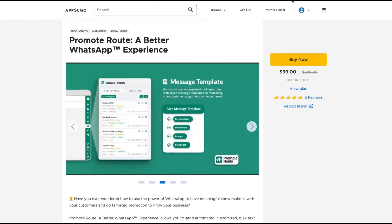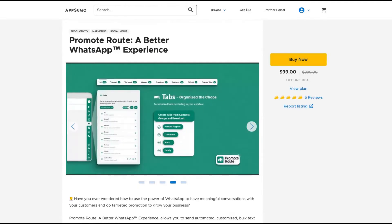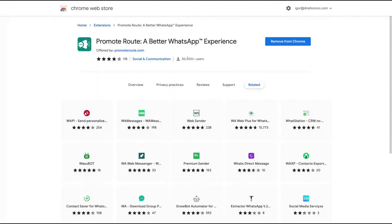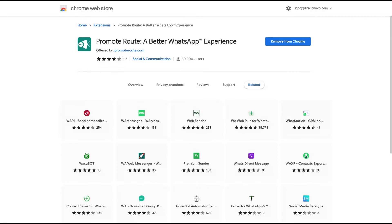So let's check out how the tool works. After you buy it, you're going to install their extension. I'm going to show you, here's their extension. They have more than 30,000 users and more than 100 positive reviews. And you're going to use it with your WhatsApp app.